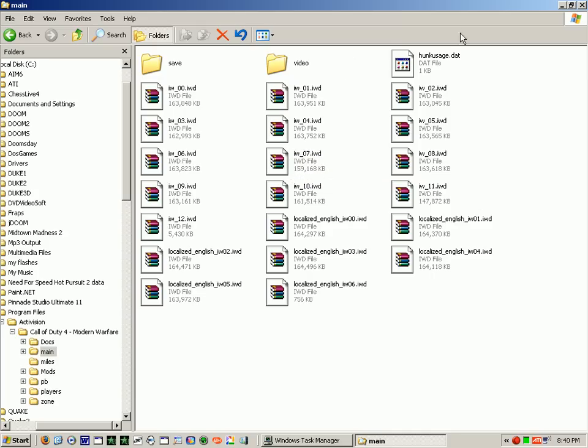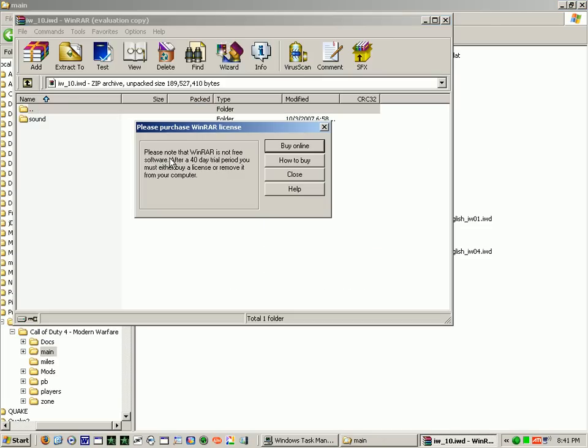Now, note, these aren't free, so they give you a 40-day trial period. I'll just open one here. Here we go.